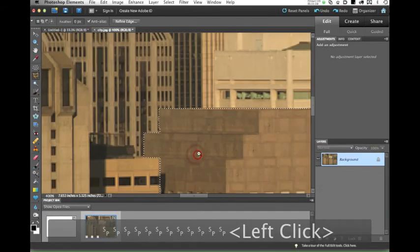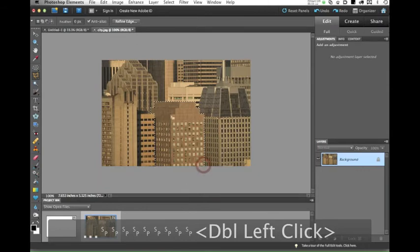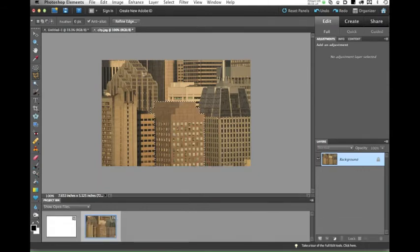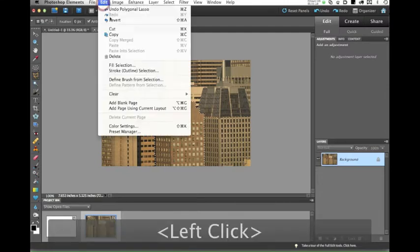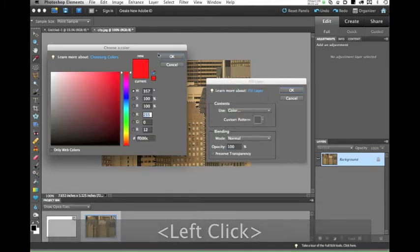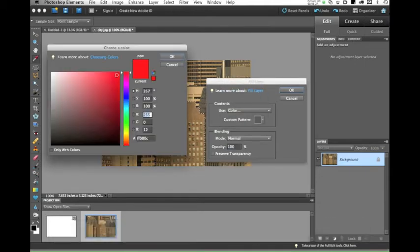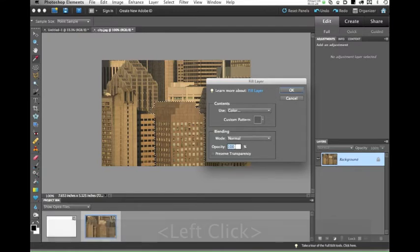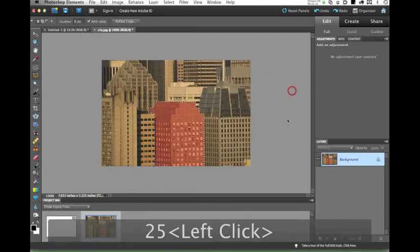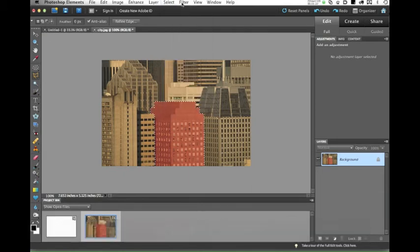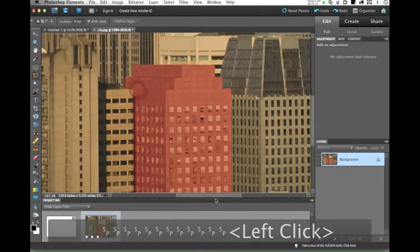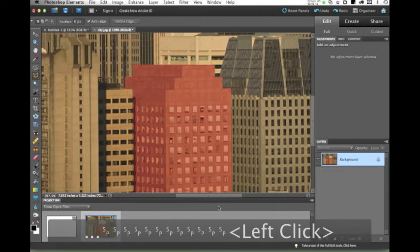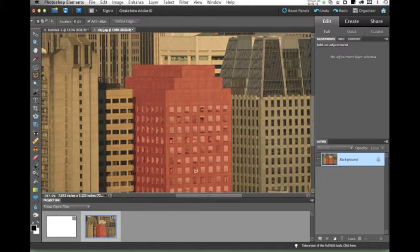I'm going option or alt space bar, and now we have this building selected. So I'm going to show you a real-world application of why you would want to do this. Let's go to fill selection, and I'm going to go color, and I'm going to choose red. I'm going to hit OK, and now down here I'm going to change the opacity to 25%. And when I hit OK, watch what happens. We've just changed the color of the building.